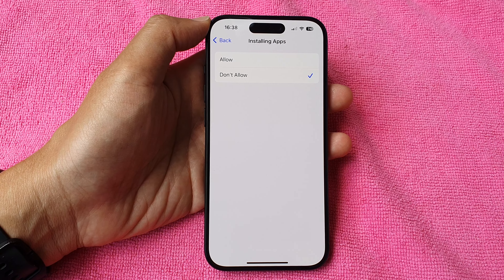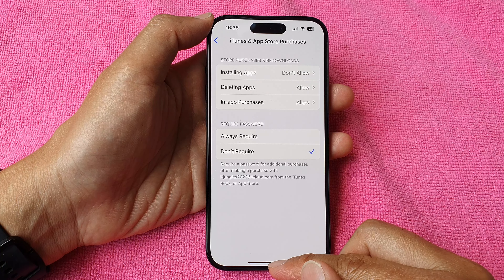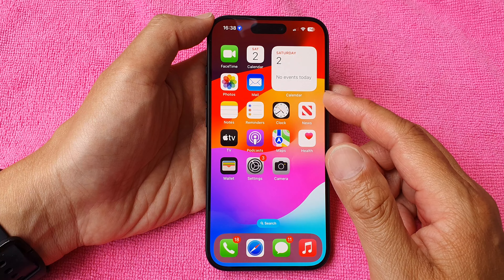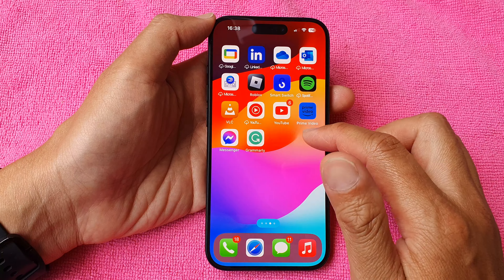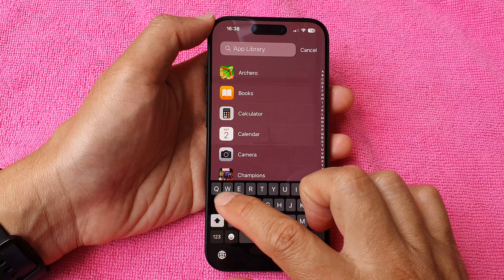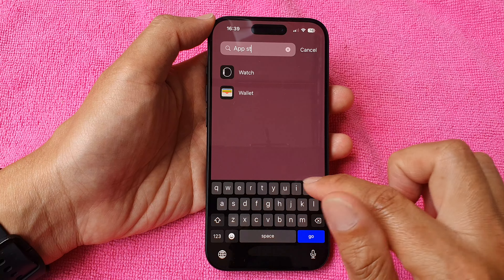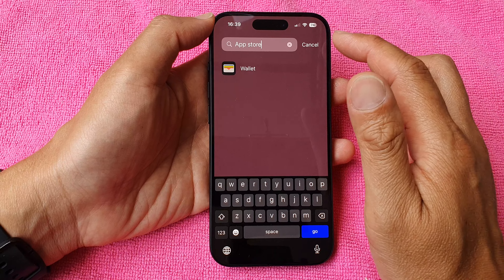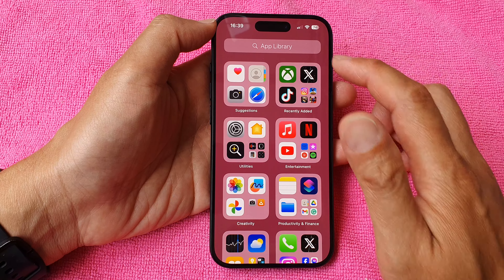If I choose Don't Allow and tap the back key, then go back to my home screen and open up my app screen, you can see immediately the App Store closes. If I try to find the App Store in my app library, I'll have a hard time finding it because I've basically said don't allow installation of new apps — so the App Store has been removed.